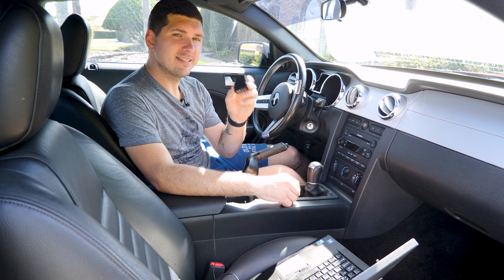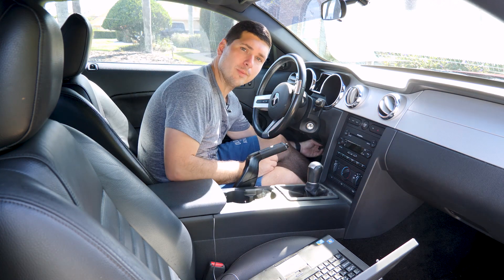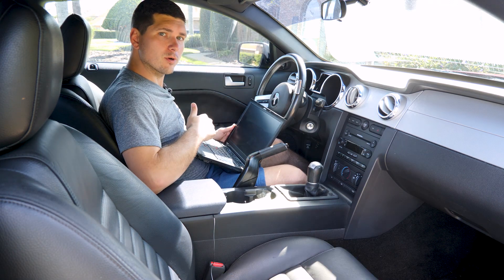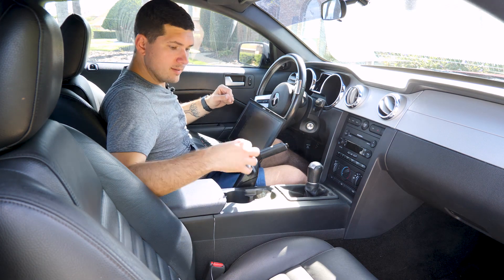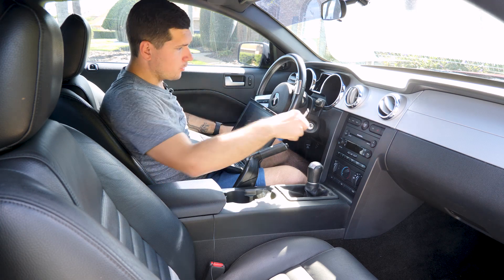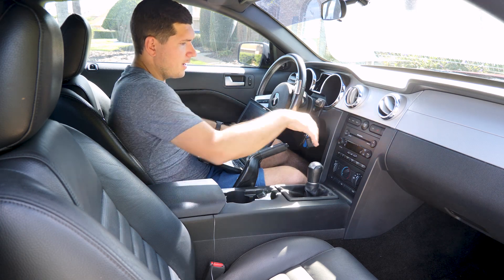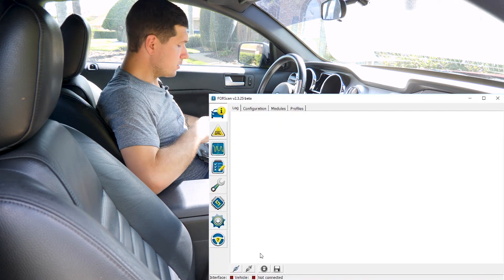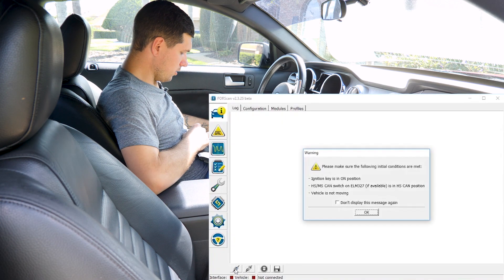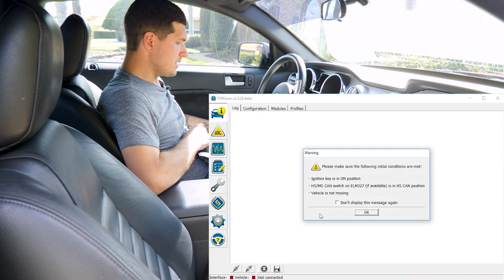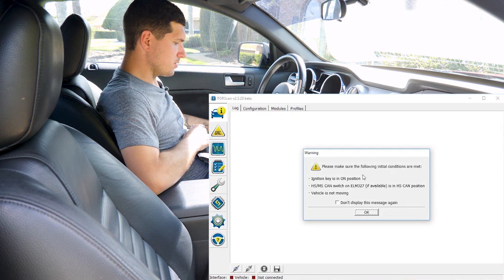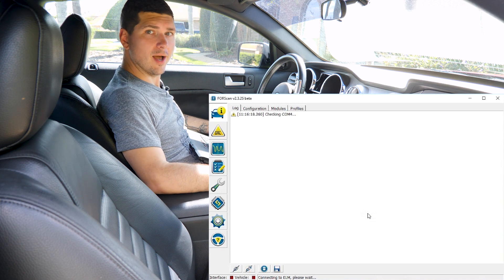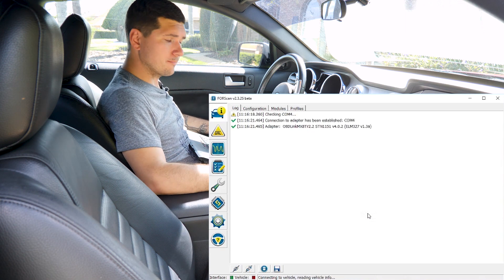Once you've done that, take your OBD reader and just plug it into the OBD port. Then go to your PC and open up the Forescan software. Take your good key, the one that currently works, put it in and put your car in the on position. Once it's in the on position, go click connect in the lower left hand corner of the Forescan software. It'll ask for a few prompts. Says make sure it's on. Click OK. And then it's going to go ahead and connect to our OBD reader.